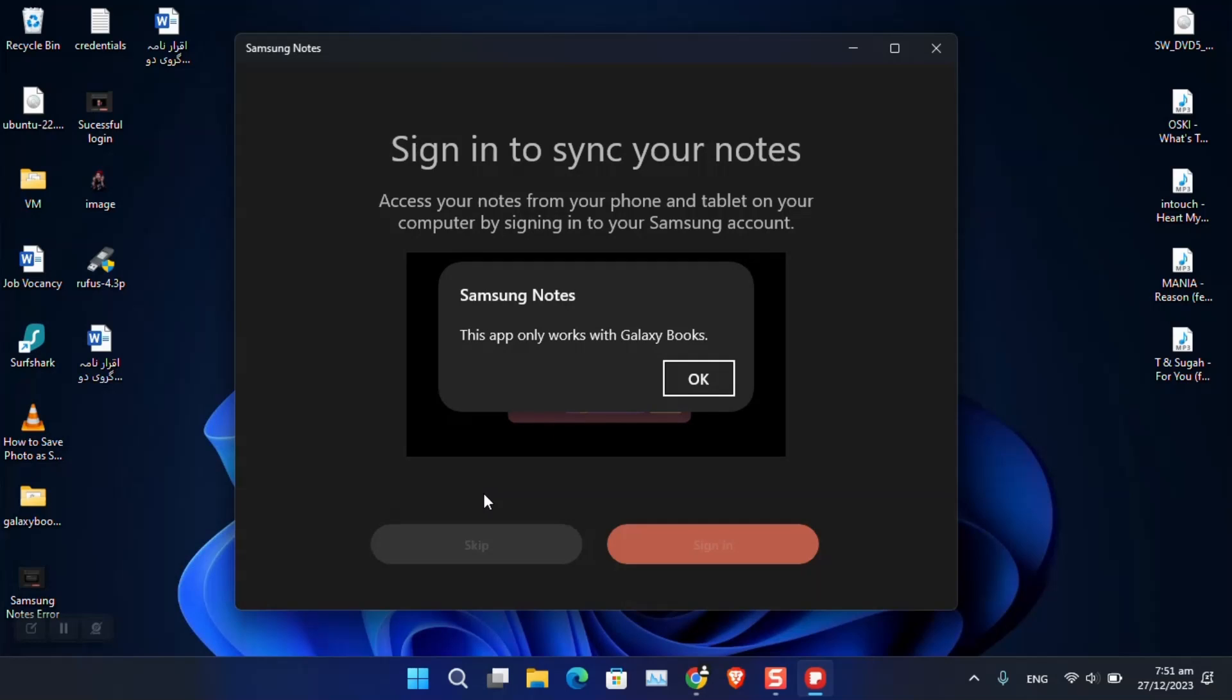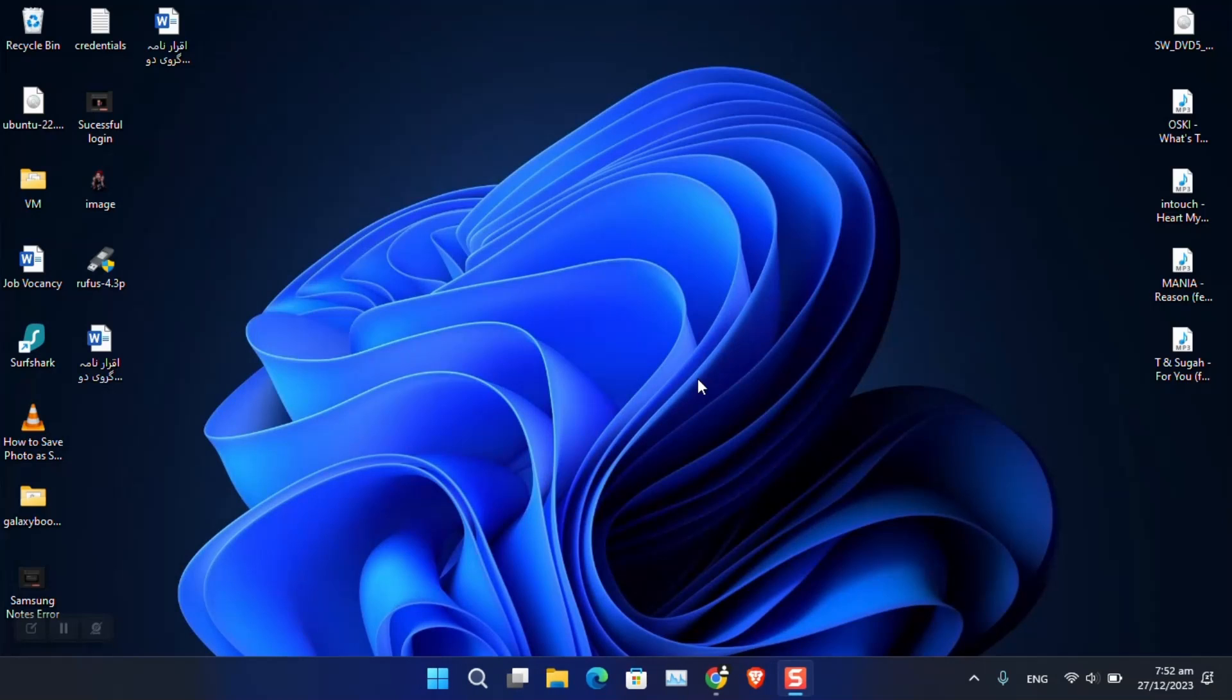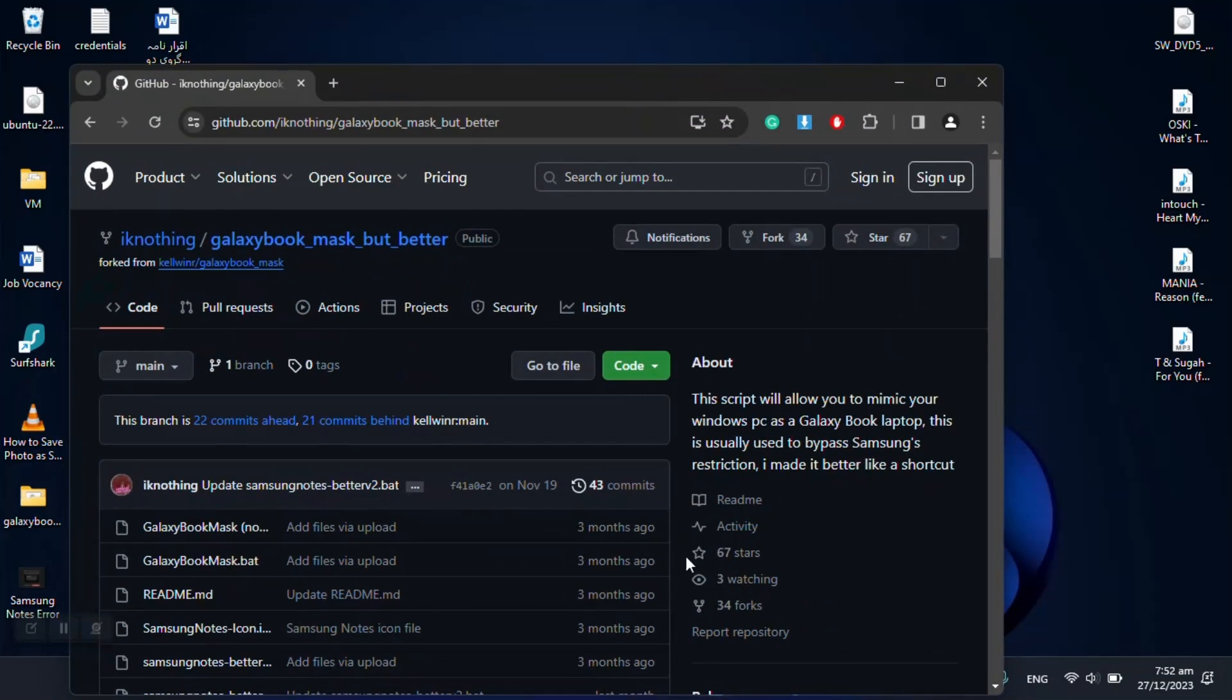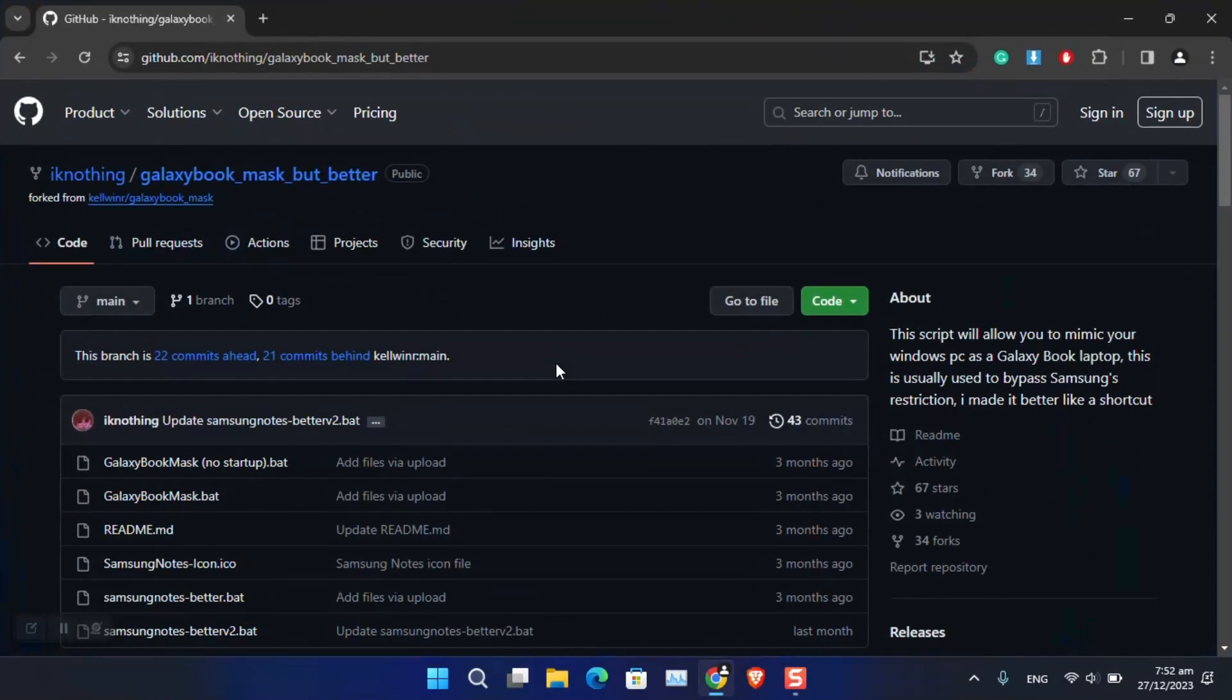So I did a little research across the internet and found out that recently this update has been forced by Samsung so that it's only available for users with Galaxy Books. What is the workaround to fix this problem? I found out that you have to convert your PC or laptop to make it appear as if it is a Galaxy Book.